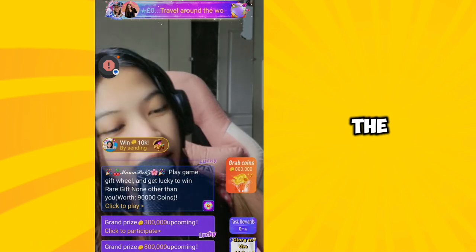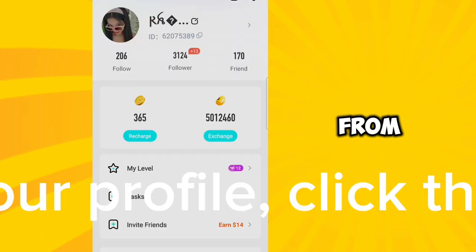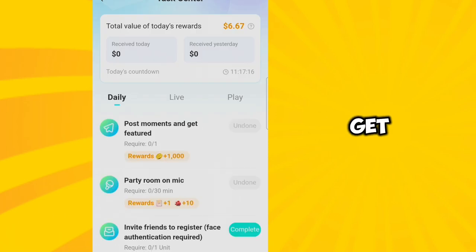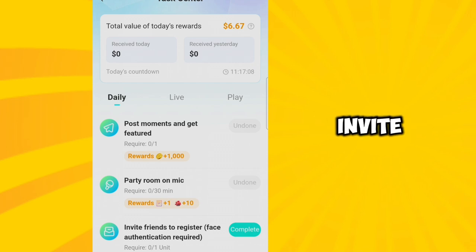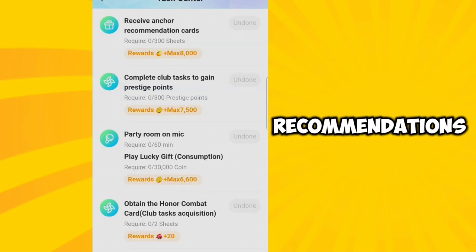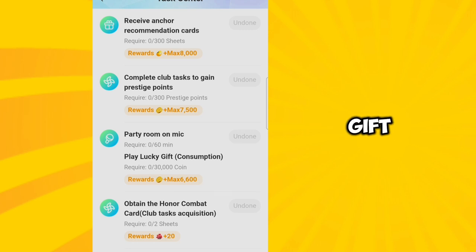Next is the tasking — how to complete daily tasks and live tasks. From your profile, click Tasks. By posting a moment and getting featured, you will get 1,000 coins which you can use to send a gift. Party room on mic will get you rewards. Invite friends to register, receive anchor recommendation cards, complete club tasks to gain prestige points, party room on mic with Play Lucky Gift, and obtain the Honor Combat Card — all of these give you rewards.